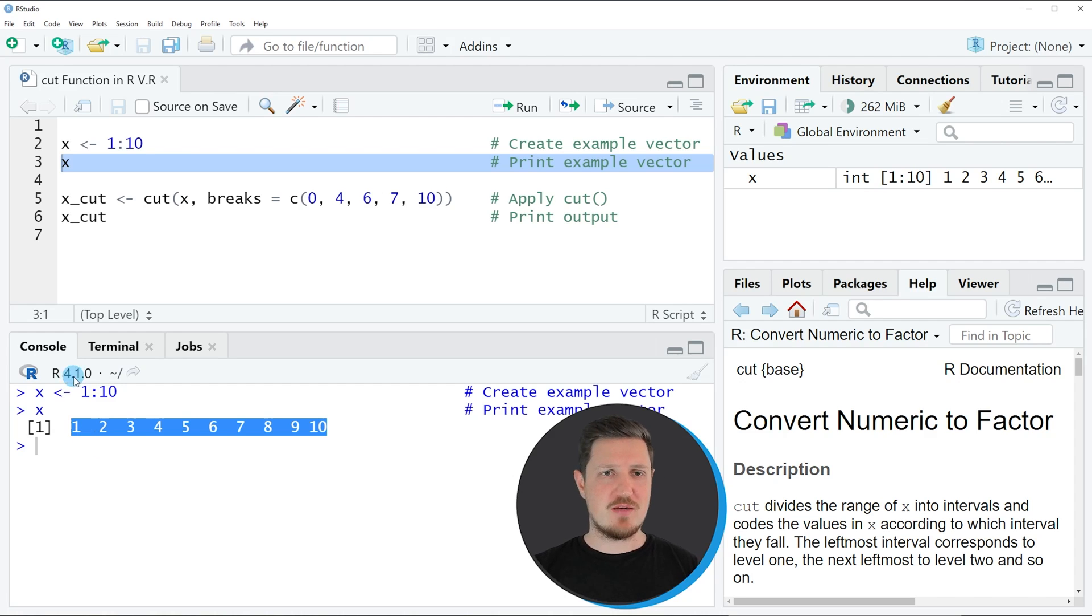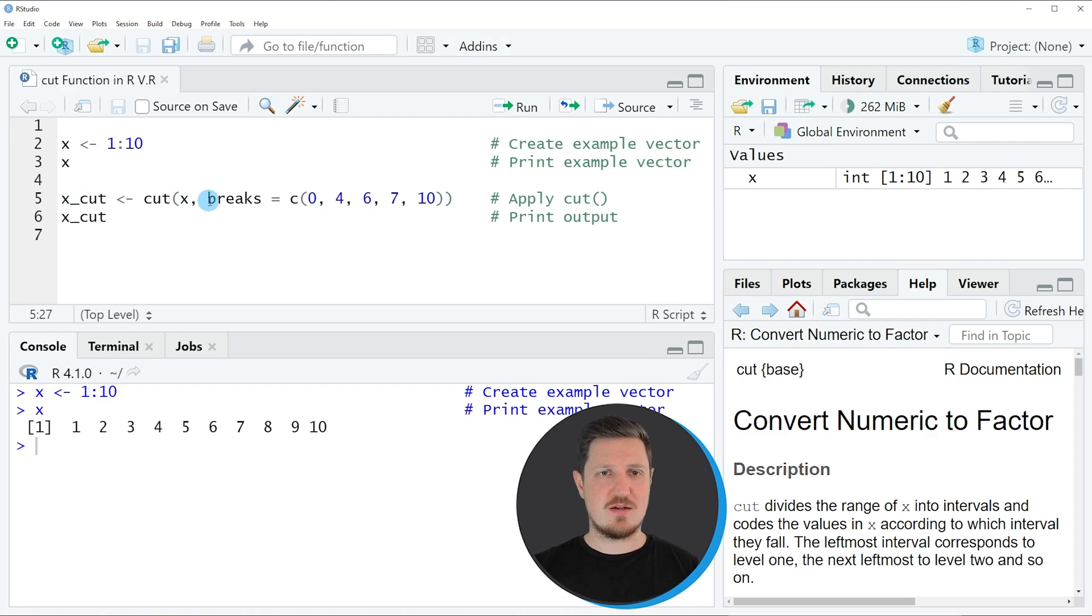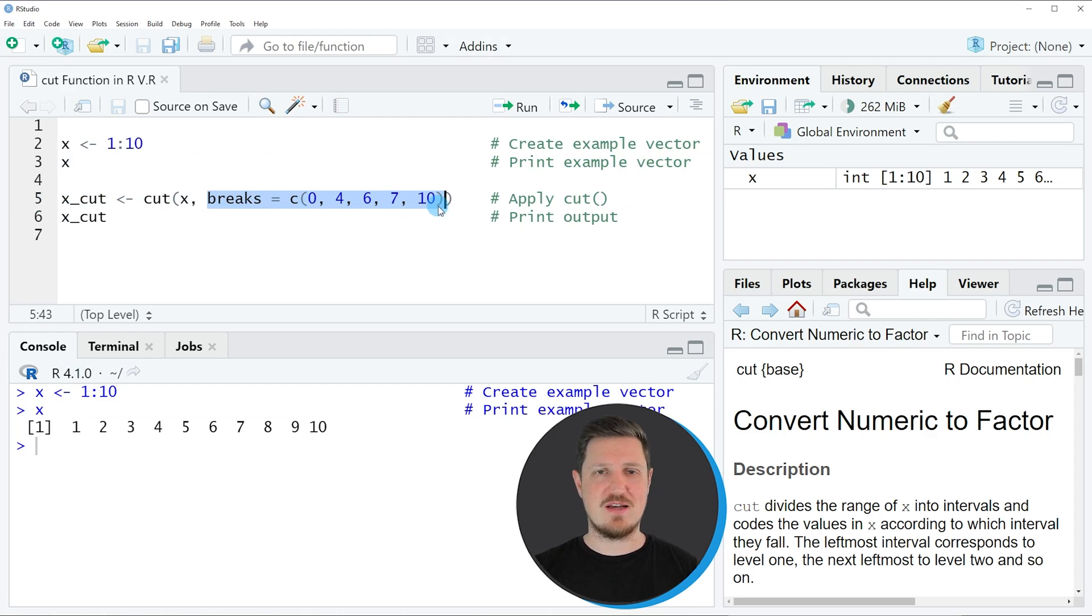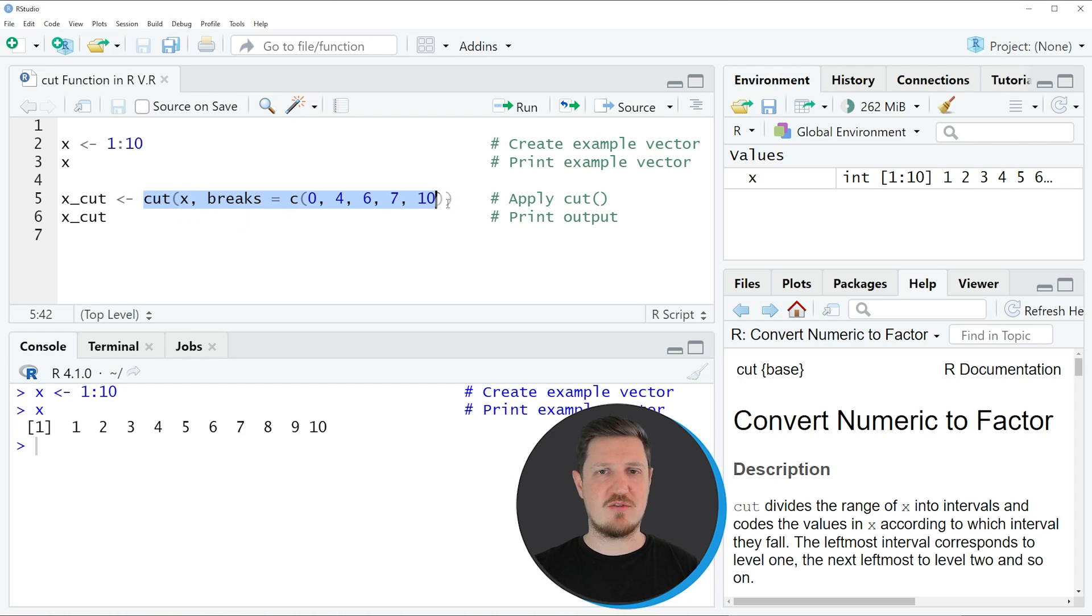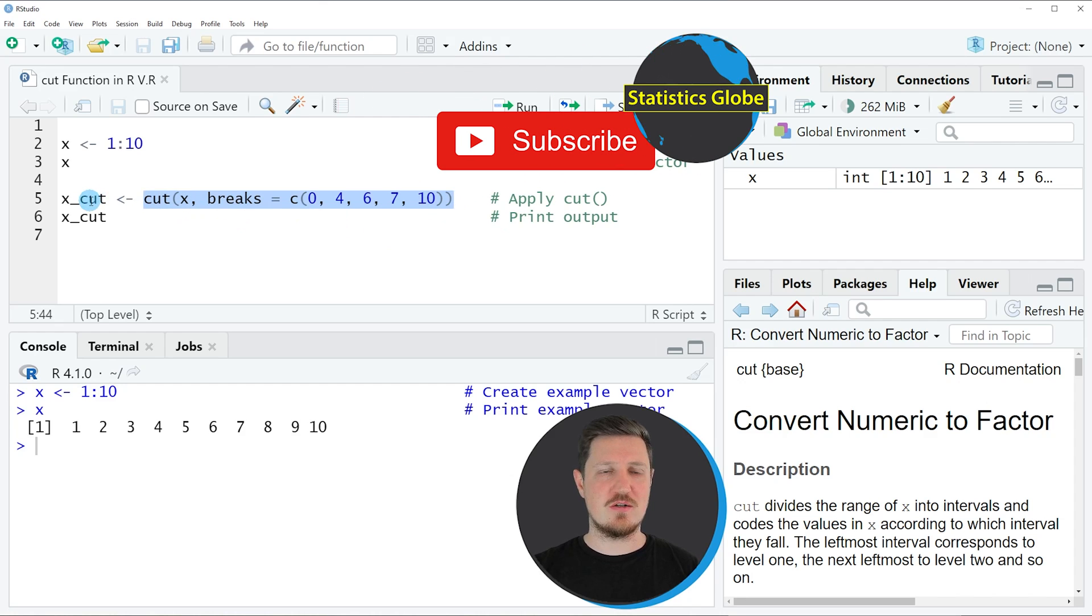Then we can apply the code that you can see in line 5. In this line of code we're specifying that we want to set the breaks to 0, 4, 6, 7, and 10. We're specifying these breaks within the cut function, and then storing the output in a new vector object called xcut.